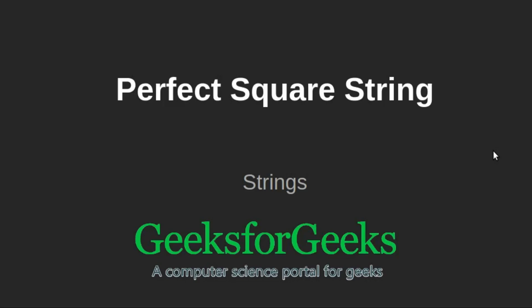Welcome to GeeksforGeeks. In this video we will learn how to find perfect square string.